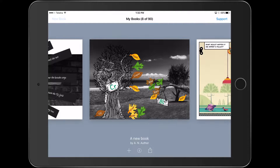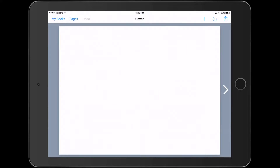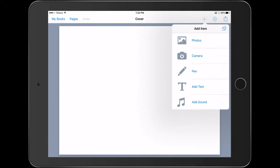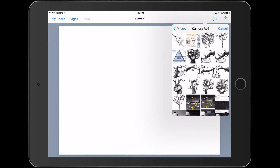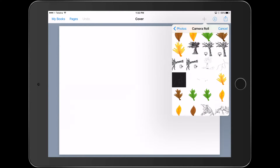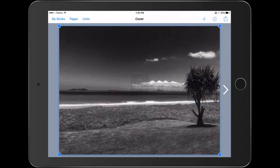First thing we're going to do is create a new book and we'll go to landscape. And the first thing we're going to do is bring in one of these images that the students take themselves. One of the big things is we don't just grab things off the internet — we're actually getting kids to photograph themselves. I've got an image here that I've made black and white through editing my photo.